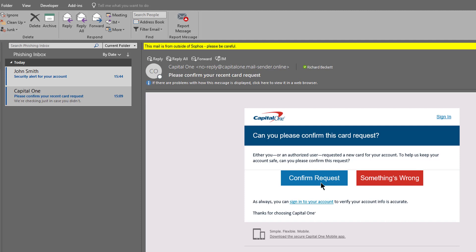We'll start off with a server installation. I'm using the latest version of Outlook's desktop client, but you could run the Phish Threat Outlook add-in with any version of Microsoft Exchange Server from 2003 onwards.